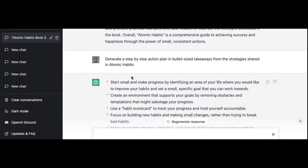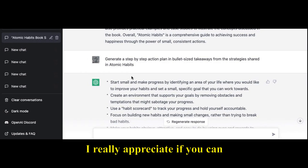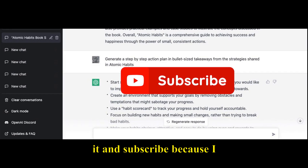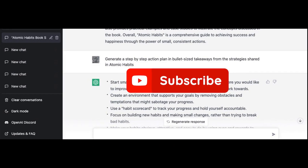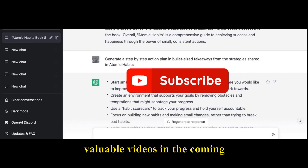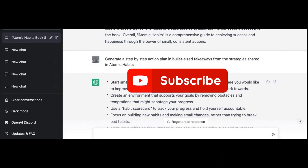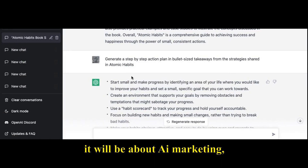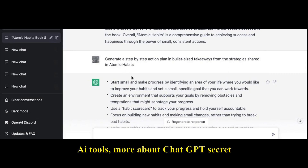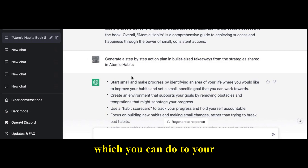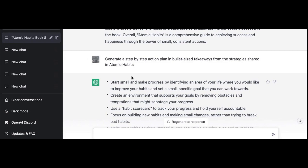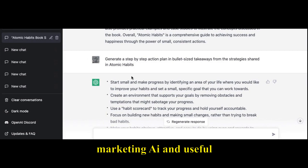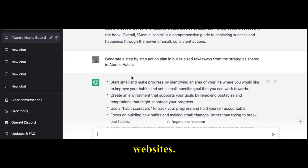I'd really appreciate it if you hit the like button and subscribe, because I'll be sharing a lot of valuable videos in the coming days about AI marketing, AI tools, more ChatGPT secret prompts, various prompt tweaks, marketing AI, and useful websites.